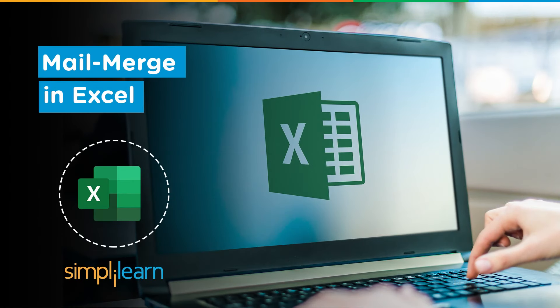Hey everyone! Welcome to Simply Learn's YouTube channel. In this session, we will be learning about Mail Merge in Excel.